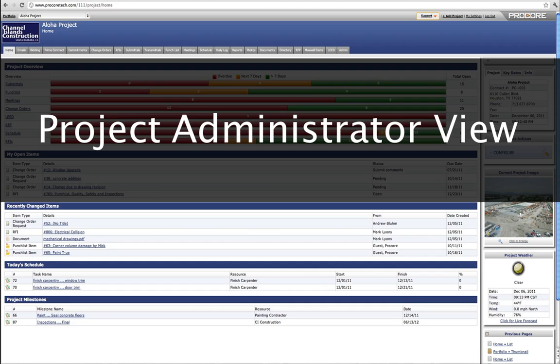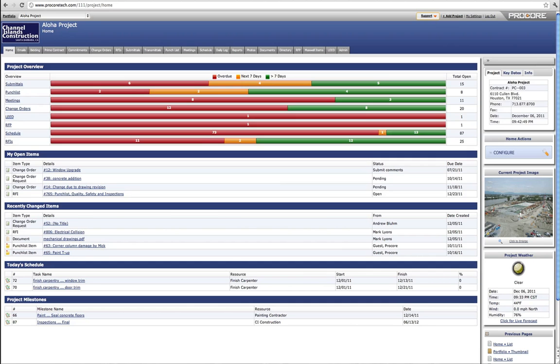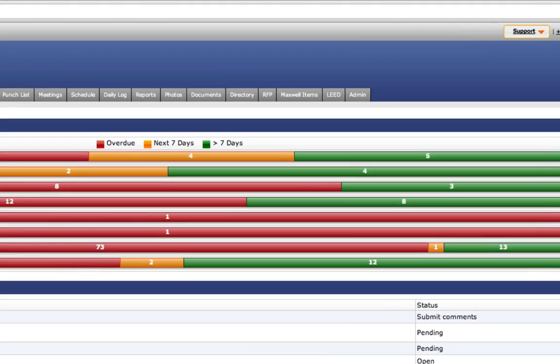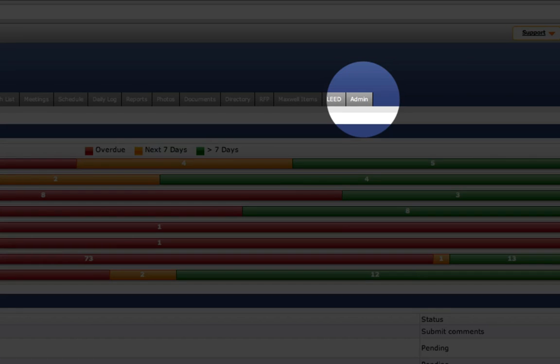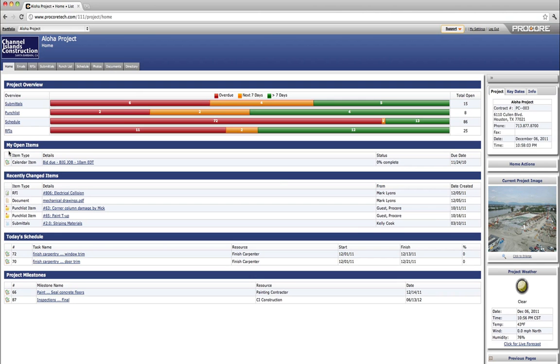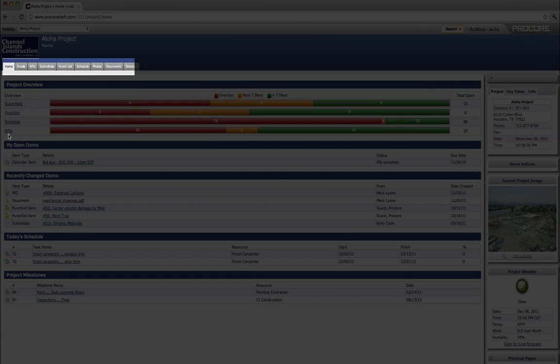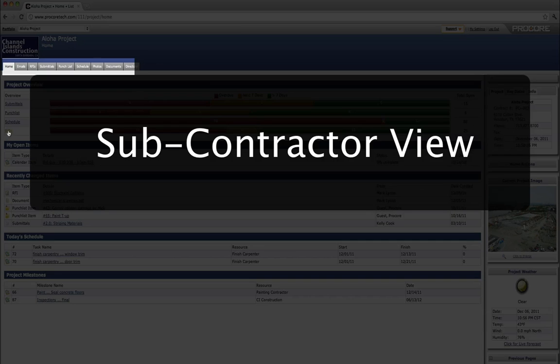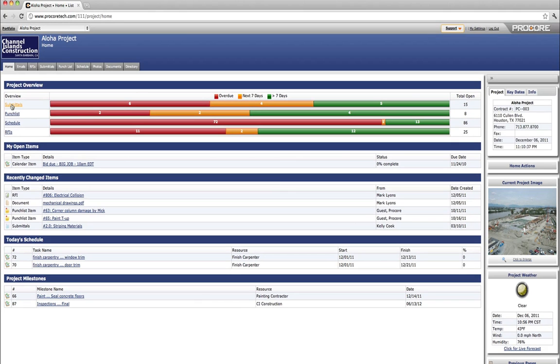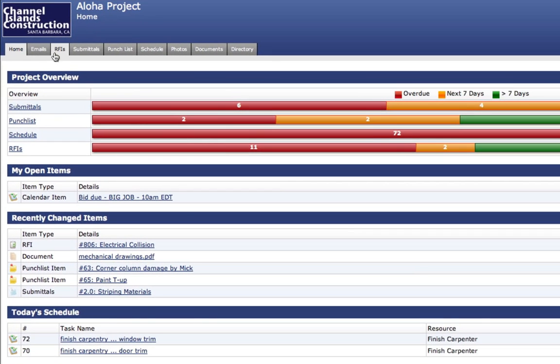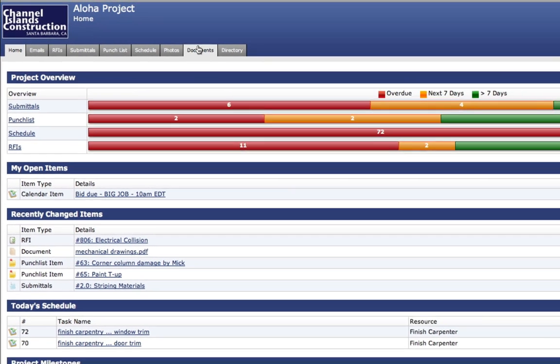Every tool in Procore can be turned on or turned off for an individual user using Procore's project administration backend. This point-and-click control panel makes it easy to dial down Procore's toolset for subcontractors, show an owner only the tools he needs to monitor project progress, or to provide the project architect with access to only the RFI and documents tools, for example.